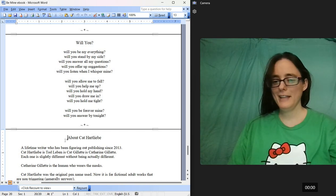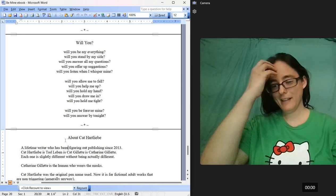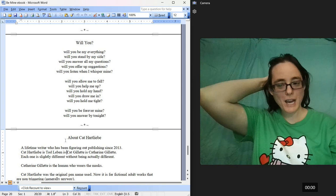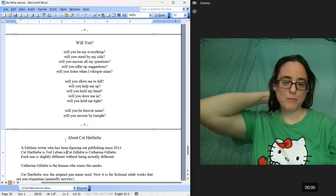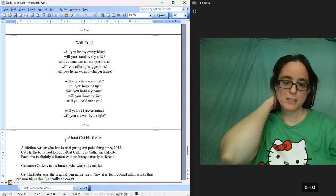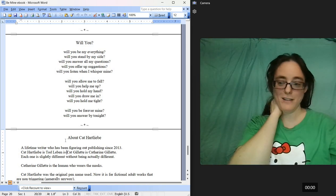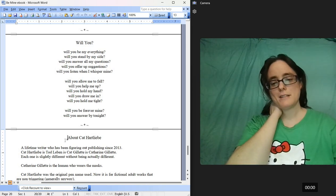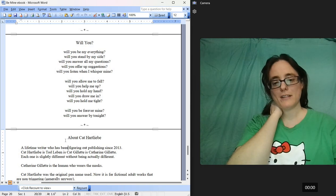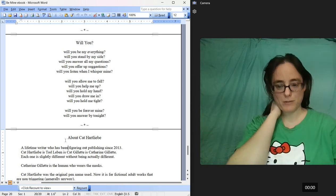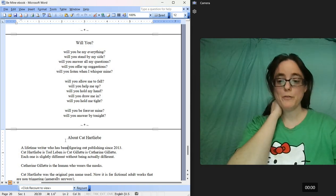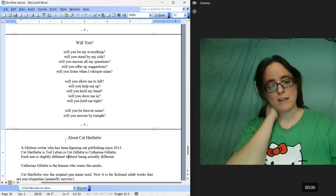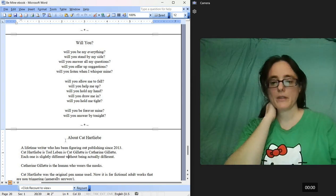And here, I am a lifetime writer who has been figuring out publishing since 2013. Kat Hartley Bay is Todd Lieben, is Kat Gillette, is Catherine Gillette. That's my full name. Each one is slightly different without being actually different.